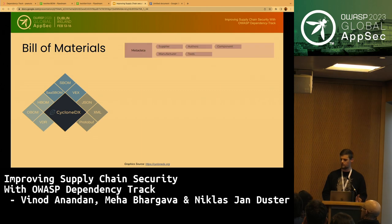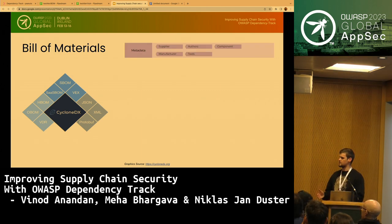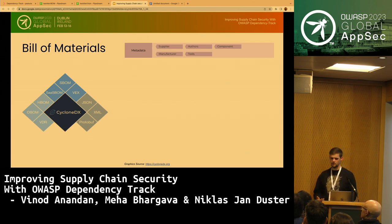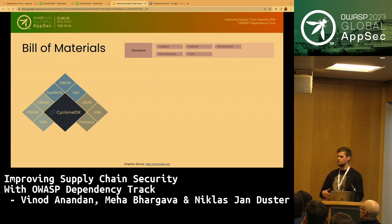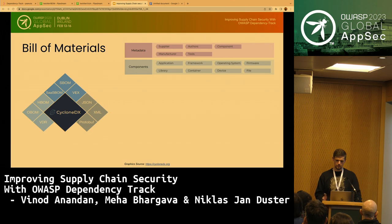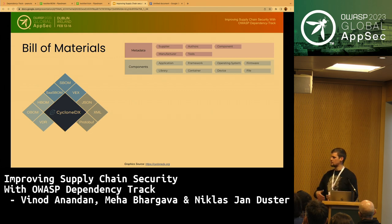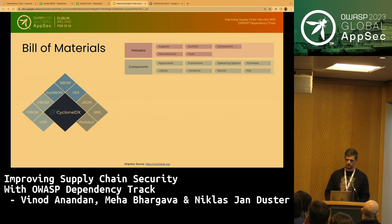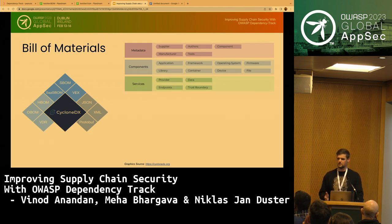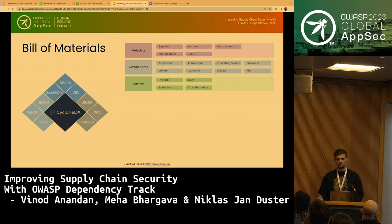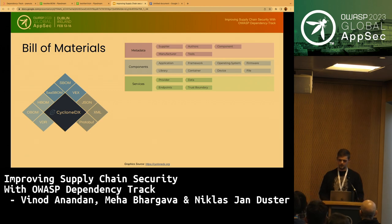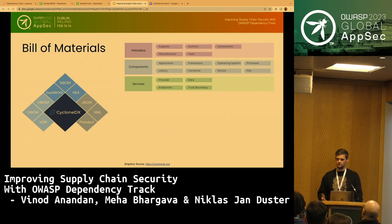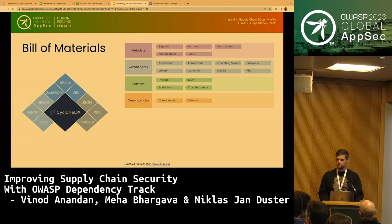A quick run through of CycloneDX bill of materials elements: the metadata section describes what you're documenting — who made it, who produced, manufactured, and published the BOM. The components section describes what's inside, and since CycloneDX is full-stack, you can describe not just libraries and frameworks but also devices, files, and even services, because REST APIs that you use externally are part of your supply chain. You can also express dependency relationships between components and services. The compositions section lets you describe how complete a given data set is — for example, you know your dependency tree up to level three but not beyond: known unknowns.